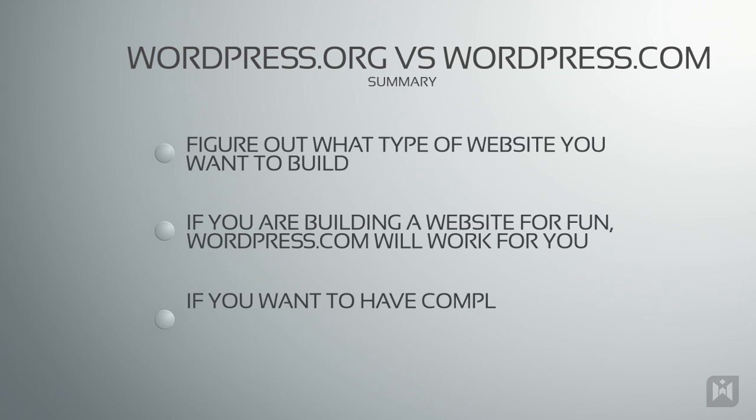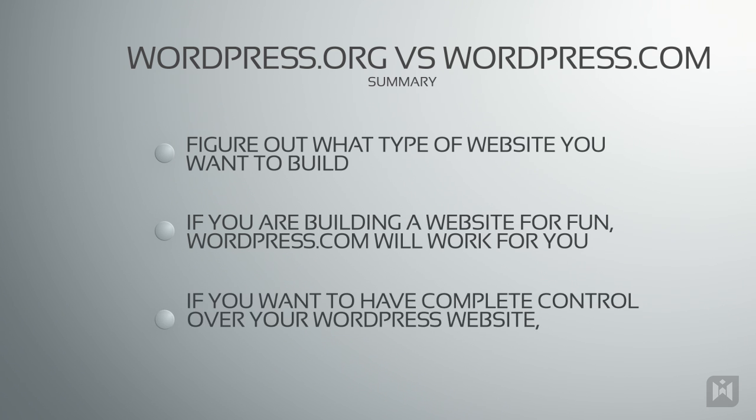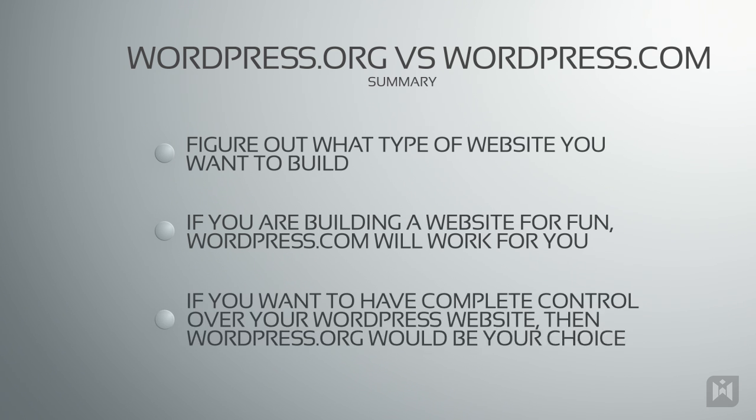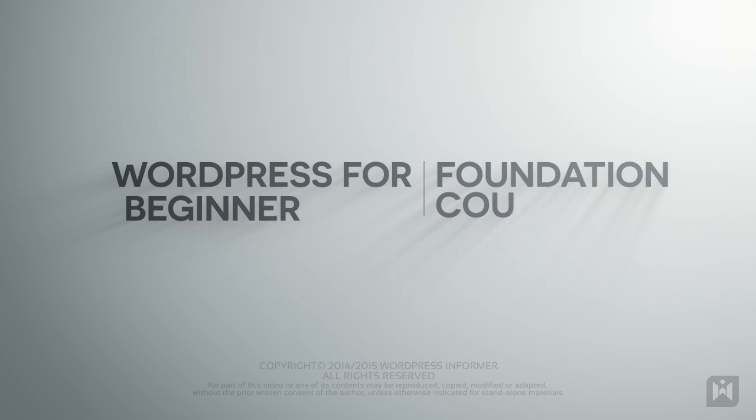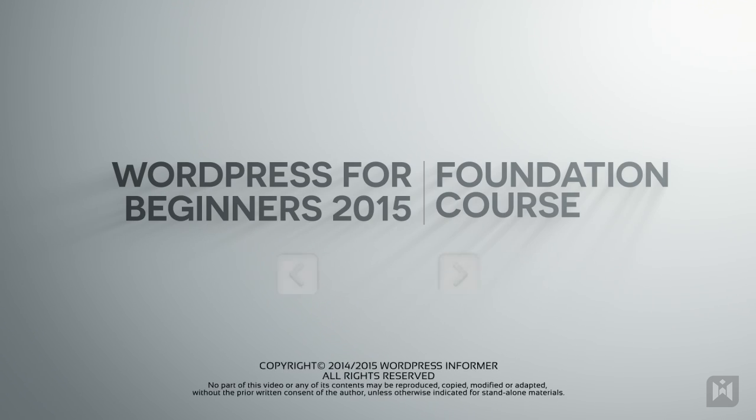If you want to do more with your blog, for example start a community, sell merchandise, or customize your theme completely, then WordPress.org is a more suitable option. Now that you know the differences between WordPress.com and WordPress.org, let's talk about the different types of web hosts.